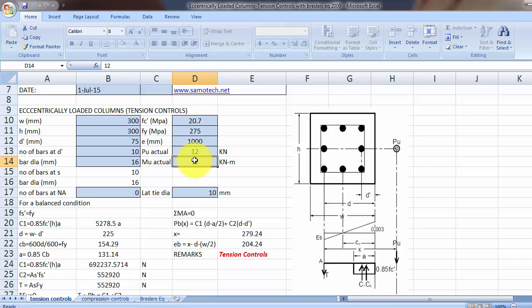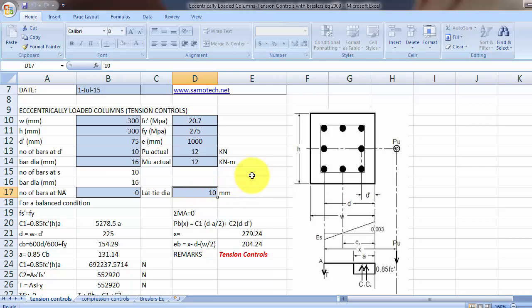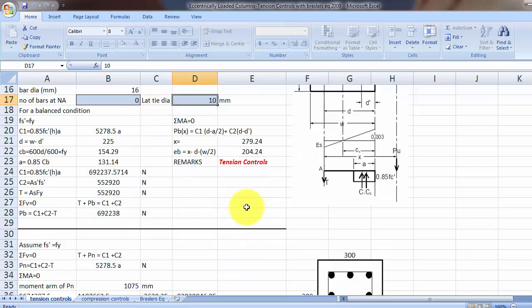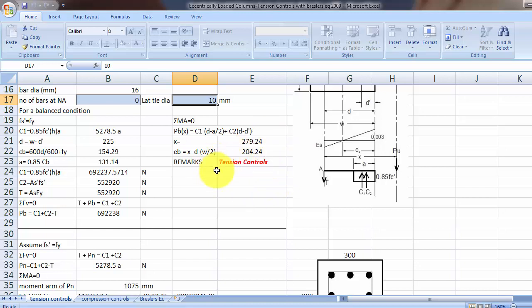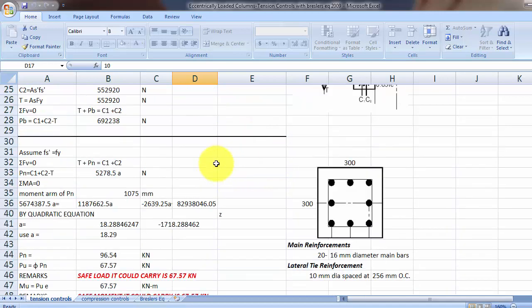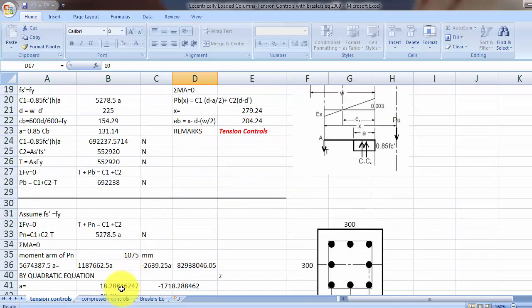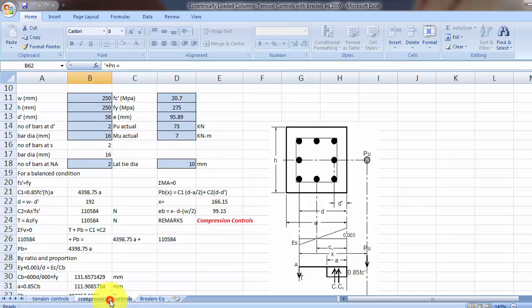Then we have the lateral tie diameter. Also make sure that the remark says tension controls. Otherwise, if it is compression controls, you have to go to this tab and input your data here.